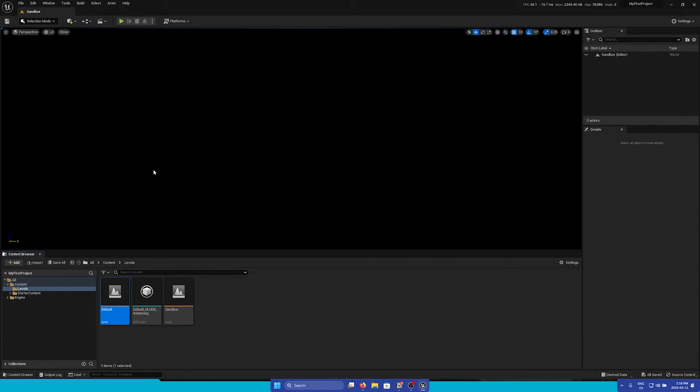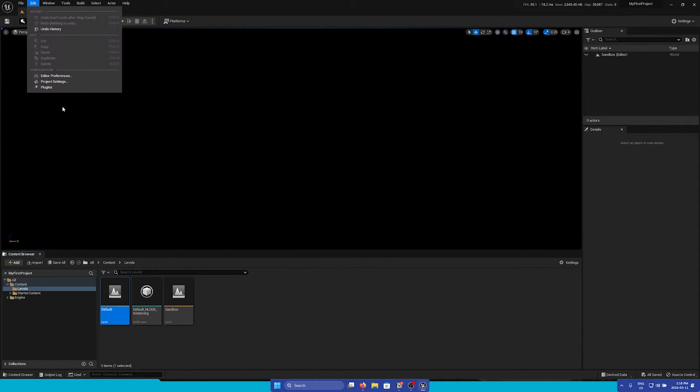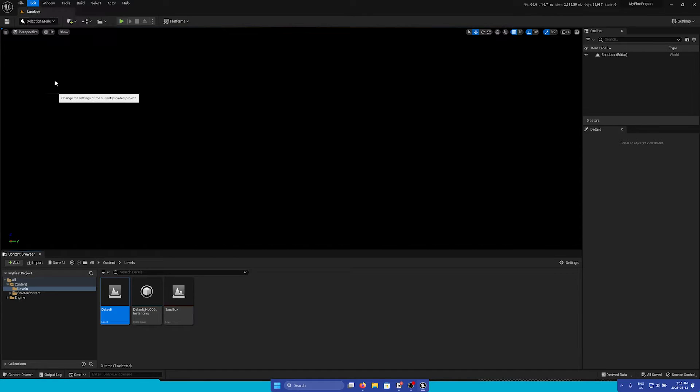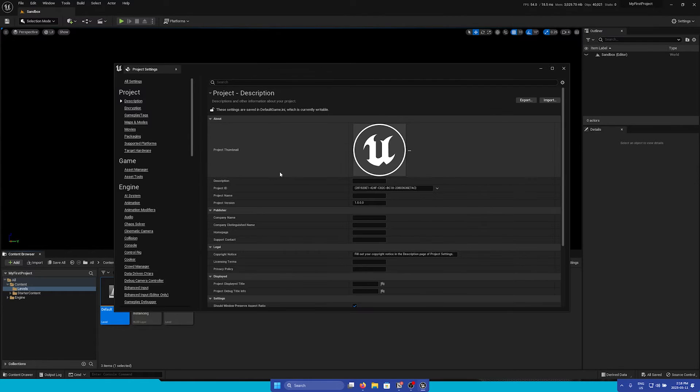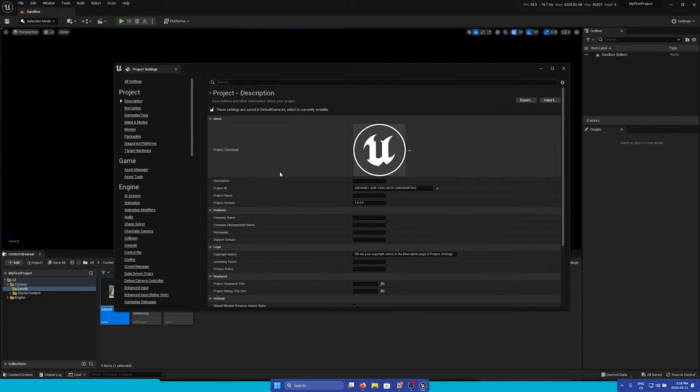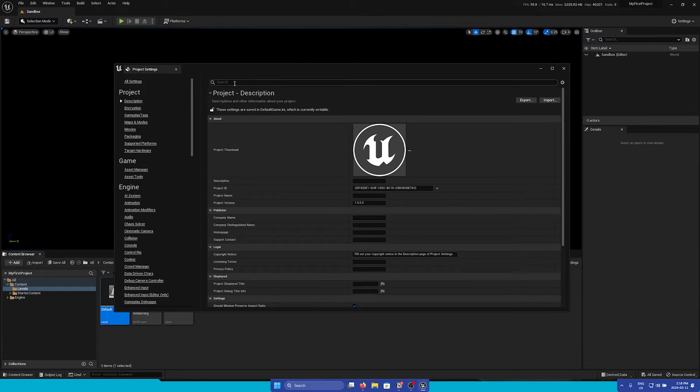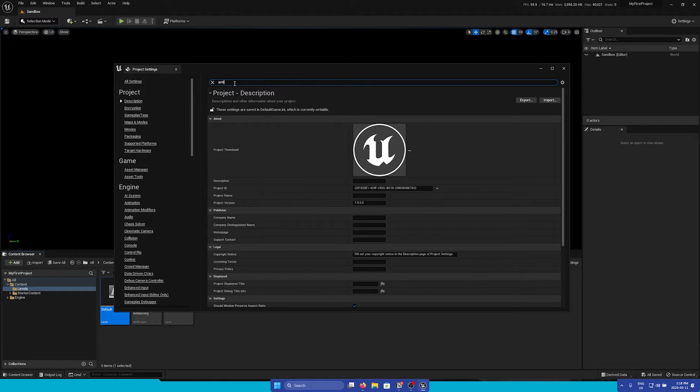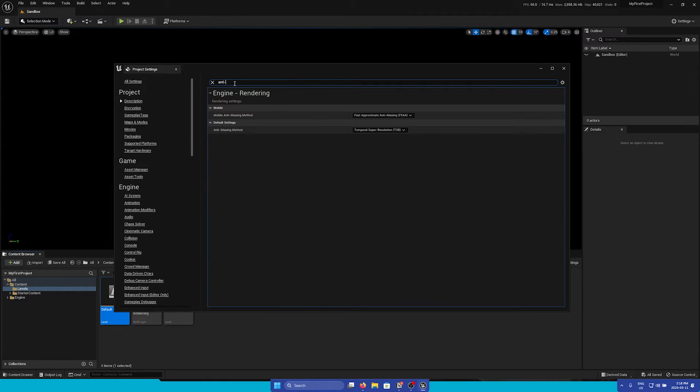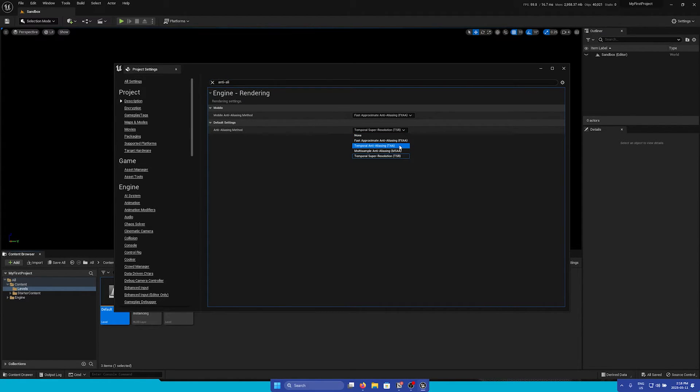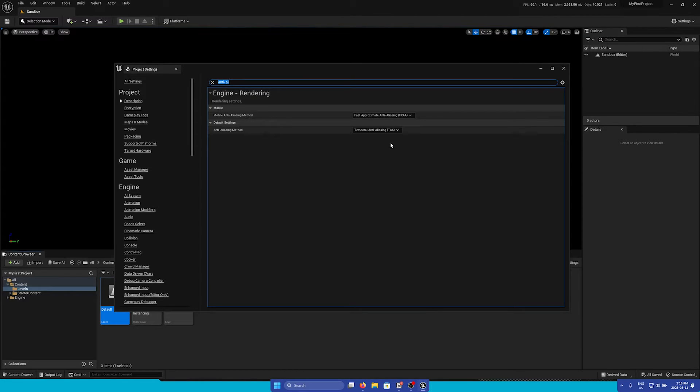Next, let's go to the Project Settings window, where you can adjust many settings specific to your project. Like the Editor Preferences window, all of the settings are searchable. For example, if we search for Anti-Aliasing, we will set this to TAA, which is just one of the settings that we recommend changing.